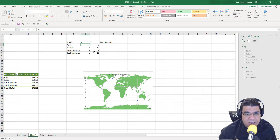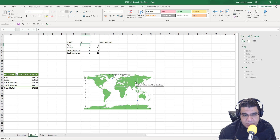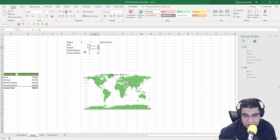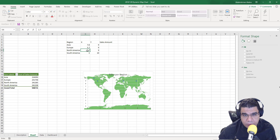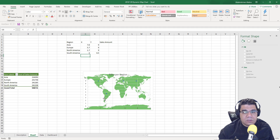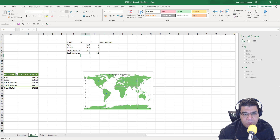Now let's enter the correct X and Y coordinates for each region. For Asia on this map, it's about 7.8 on the X axis and 9 on the Y axis. For Europe, it's about 5.7 and 9. For North America, it's about 1.7 and 9. For South America, it's about 3 and 4.5. We've now placed the correct coordinates for all four regions on the helper table.